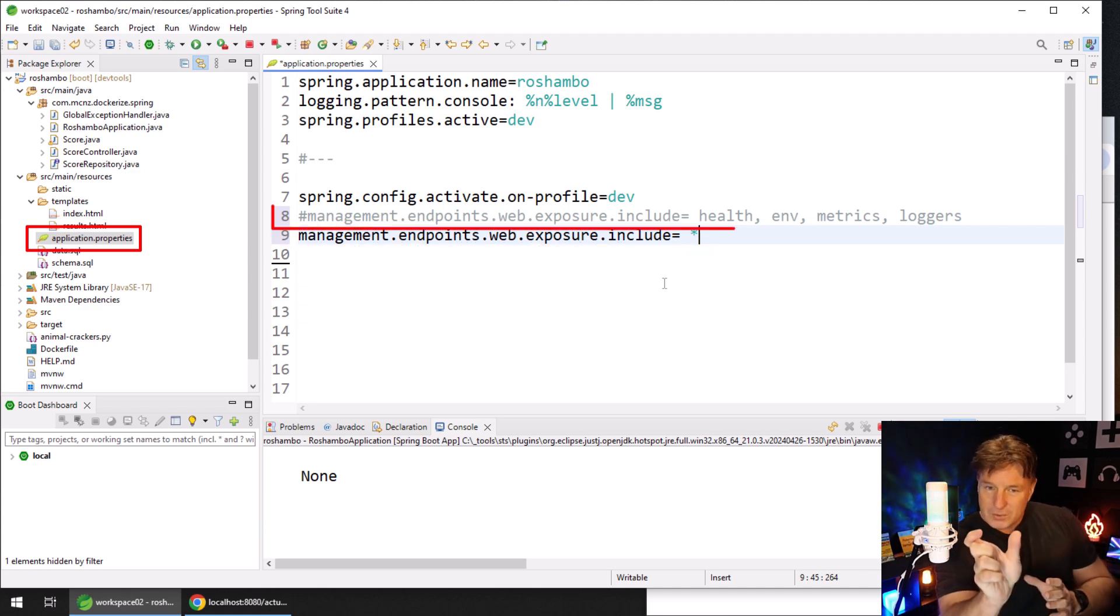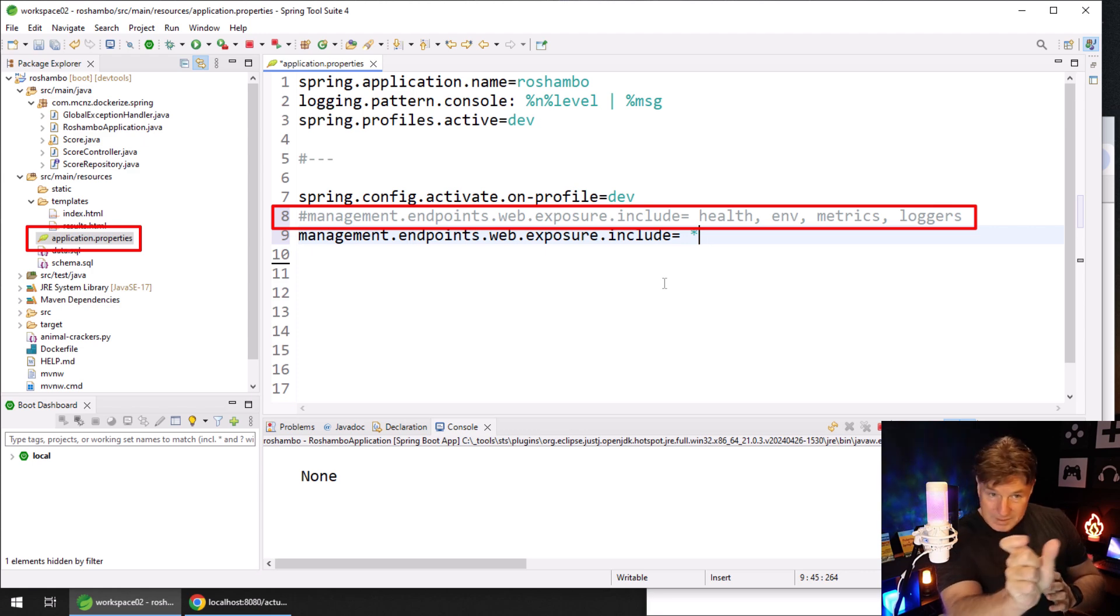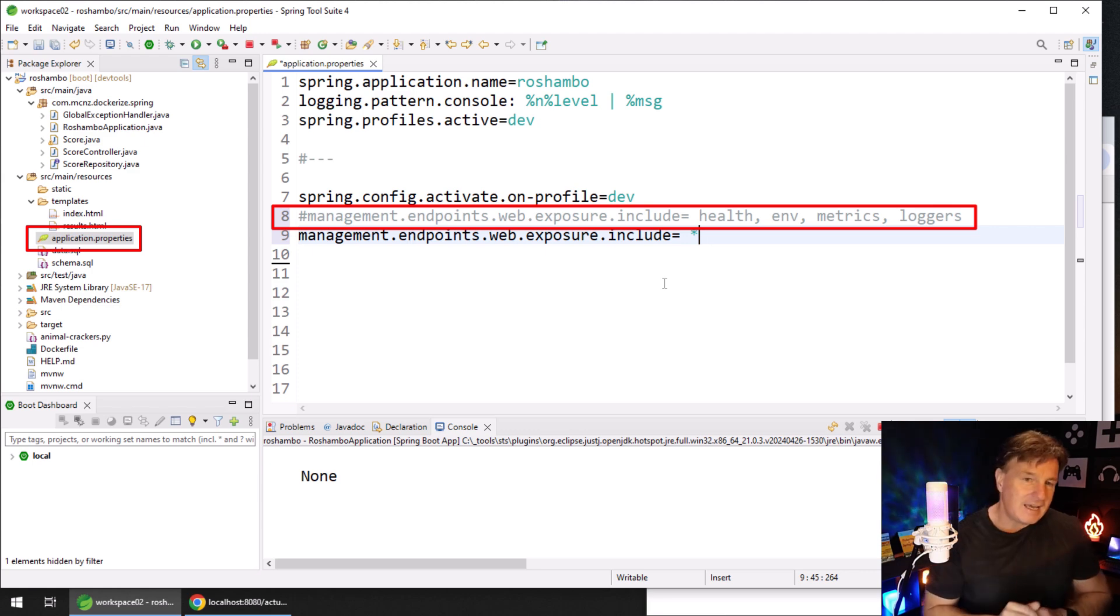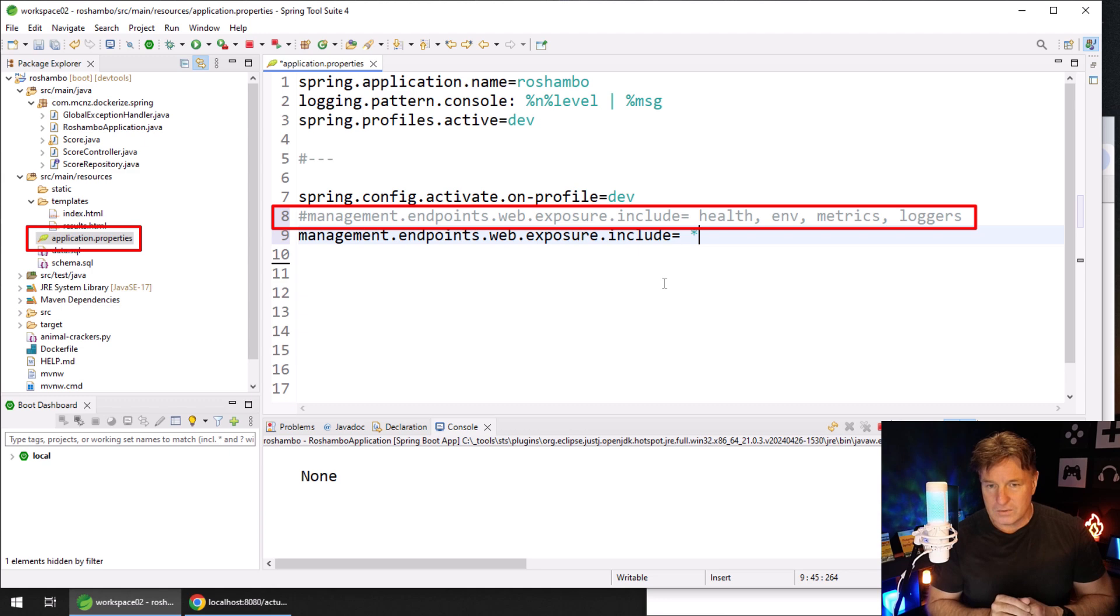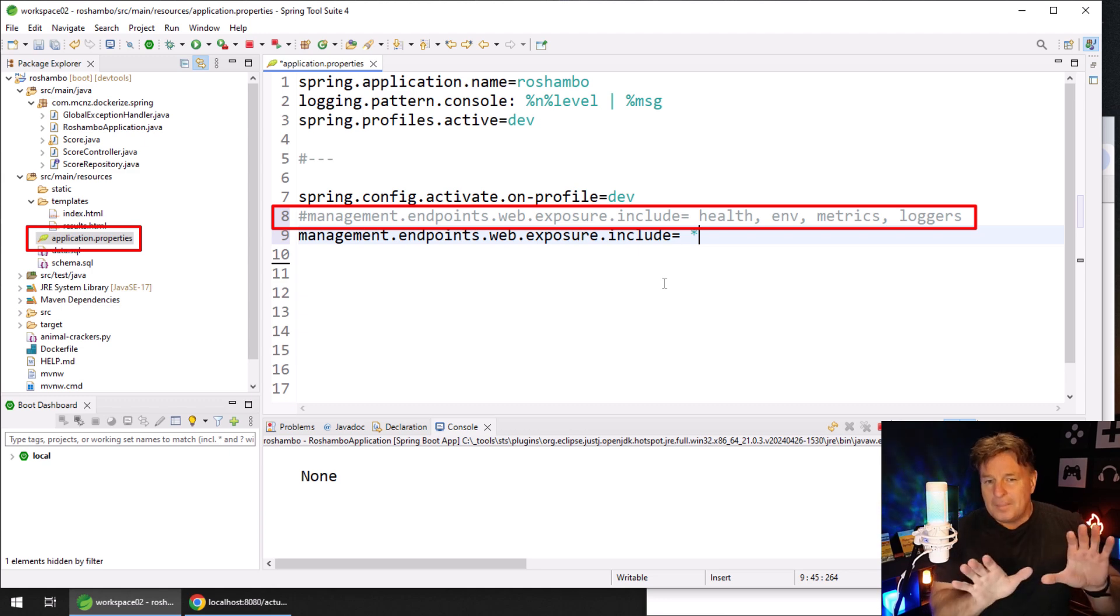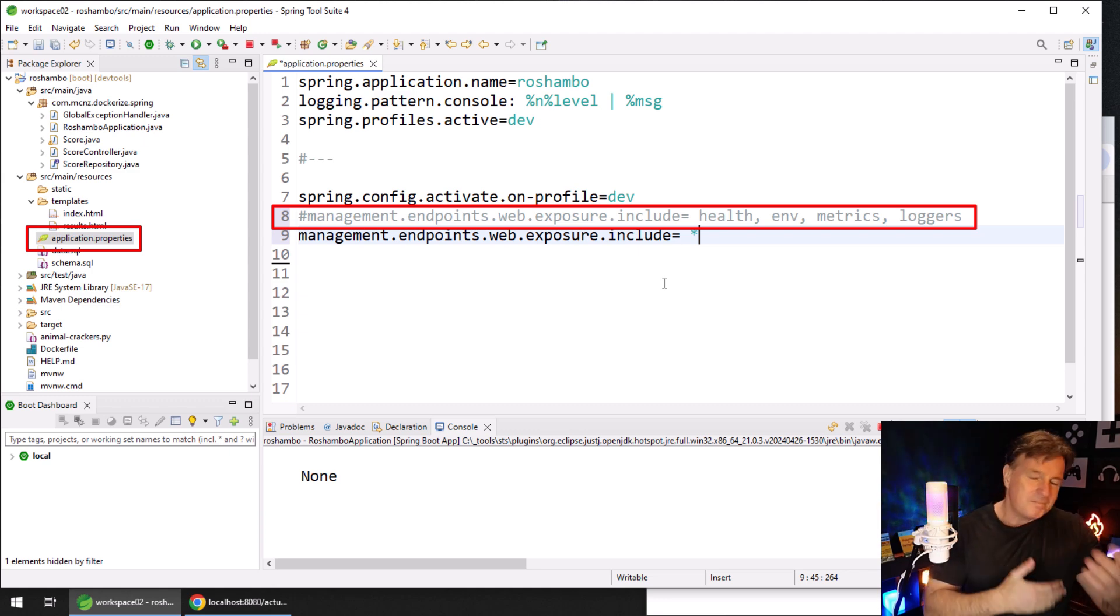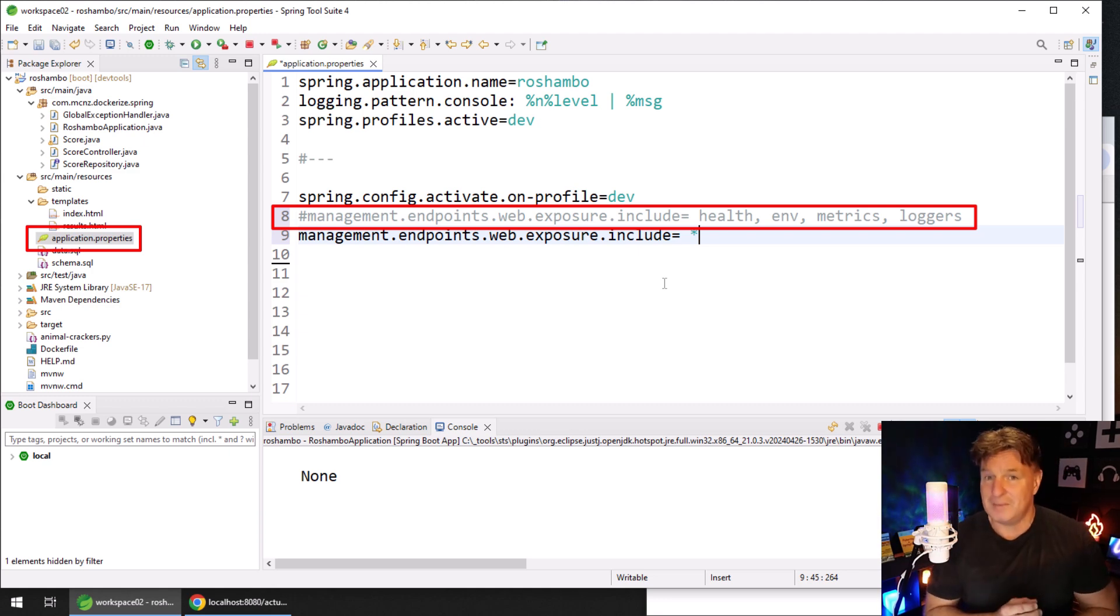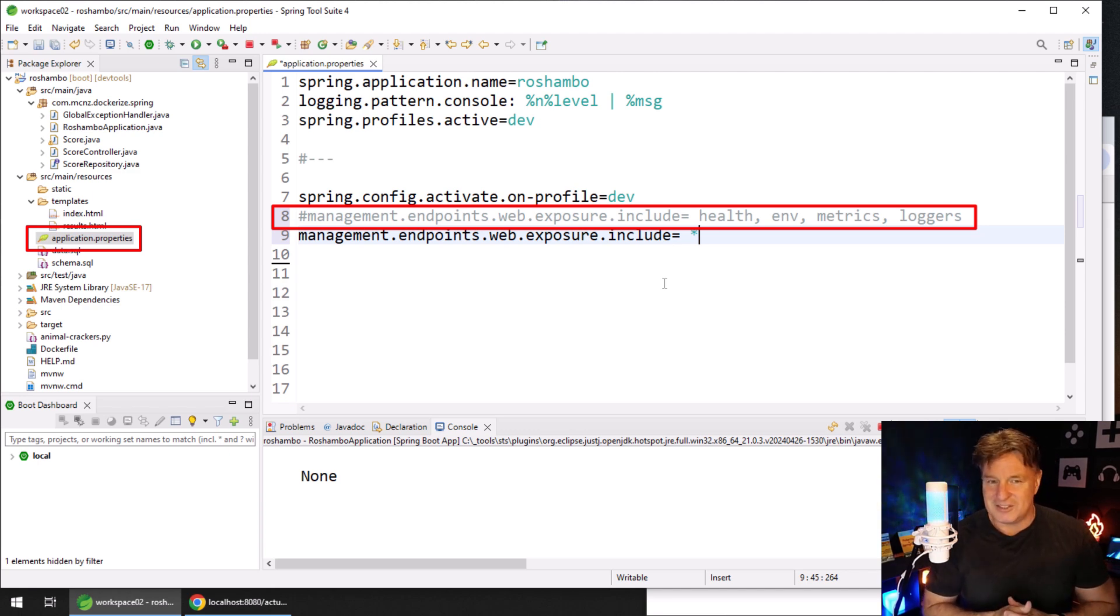Alternatively, you could explicitly state which endpoints will be exposed. You can see that on line eight, which is currently commented out with that OctoThorpe. That's probably a better way to do it. But maybe for development and certainly for learning, enabling them all is going to make this tutorial go a little bit smoother.